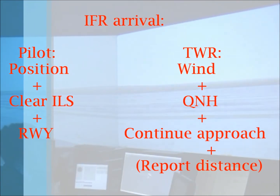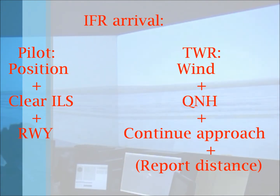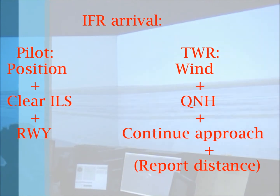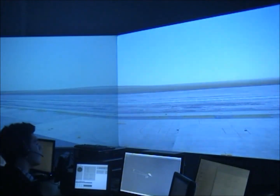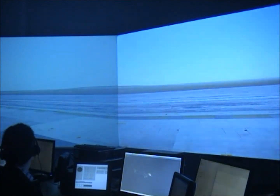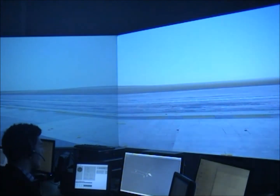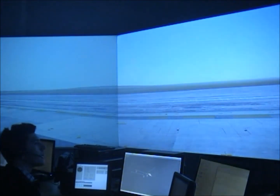For an instrument flight rules arrival, the pilot is going to report its position, usually around 10 nautical miles on final, and it will be cleared to ILS by the approach controller. Then the tower controller says the wind and QNH, and tells the pilot to continue with the approach, and if needed, requests to report a specific distance to threshold. "Egyptair 153, helicopter tower, 7 miles final, cleared ILS runway 10." "Egyptair 153, wind 120 degrees 05 knots, QNH 1001, continue approach, report 5 miles final." "QNH 1001, continue approach, report 5 miles final, Egyptair 153." "Egyptair 153, wind 110 degrees 05 knots, runway 10, clear to land." "Runway 10, clear to land, Egyptair 153."